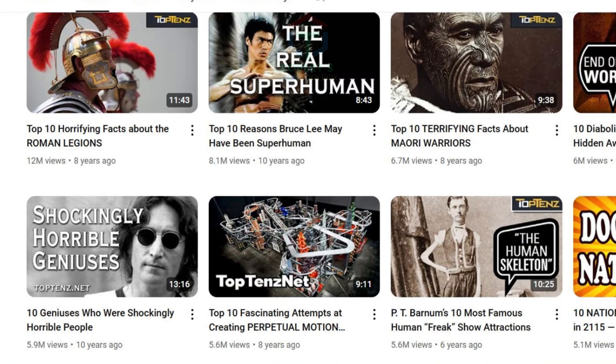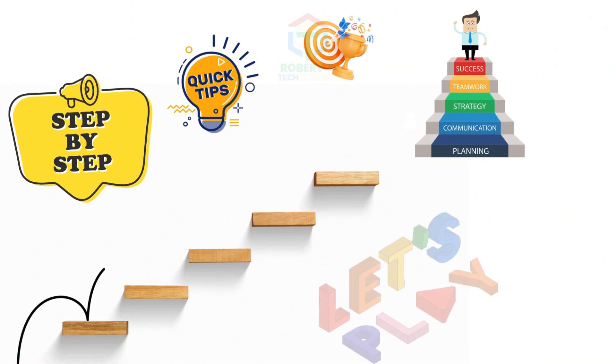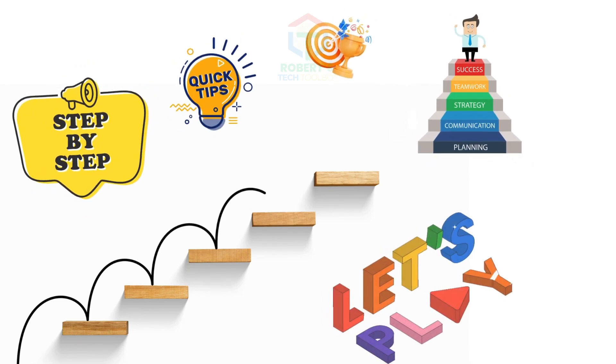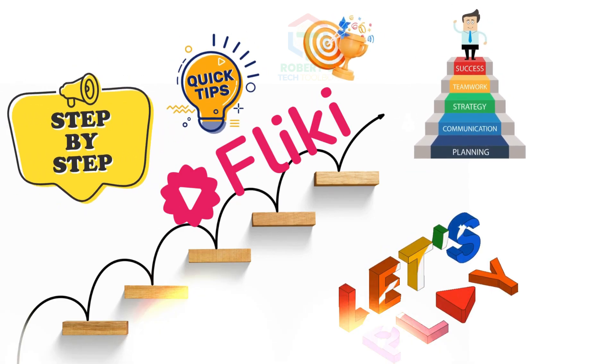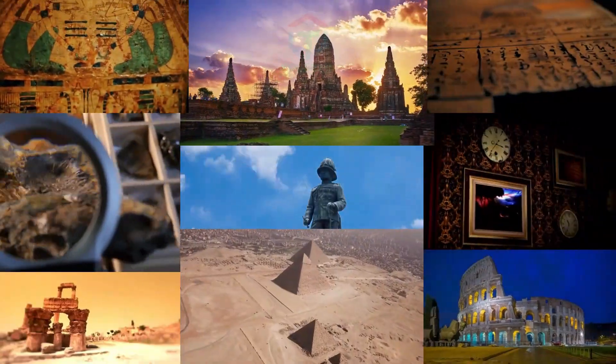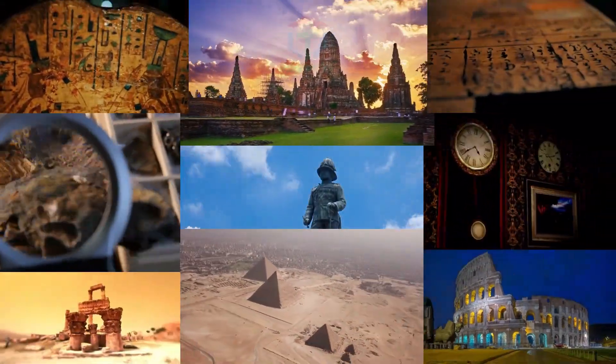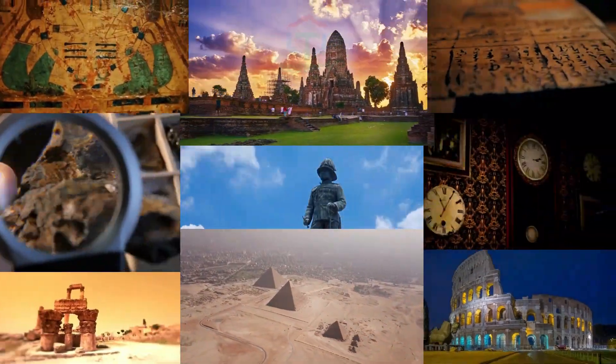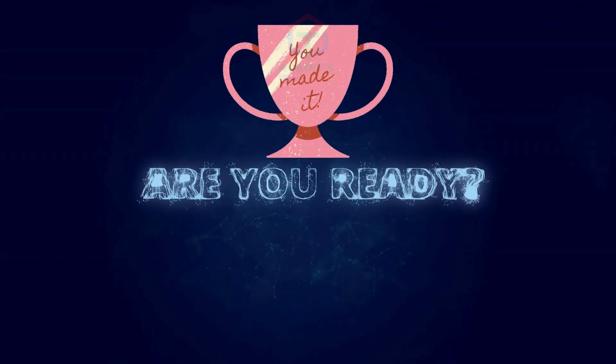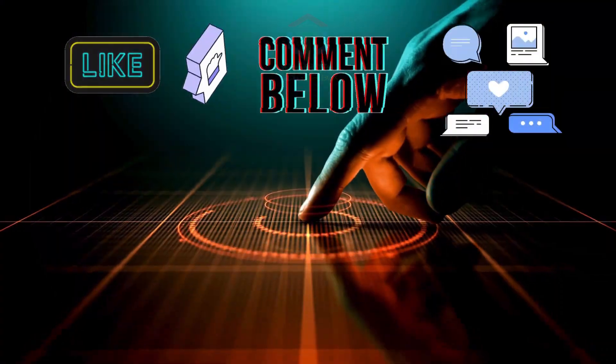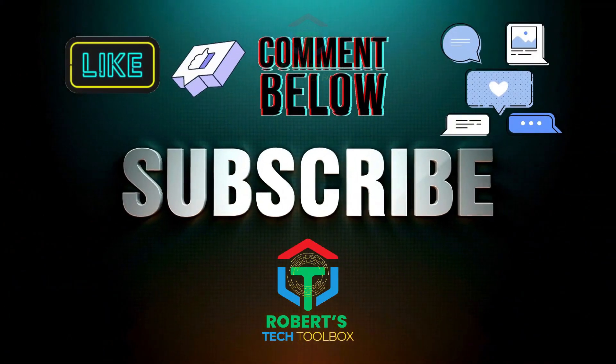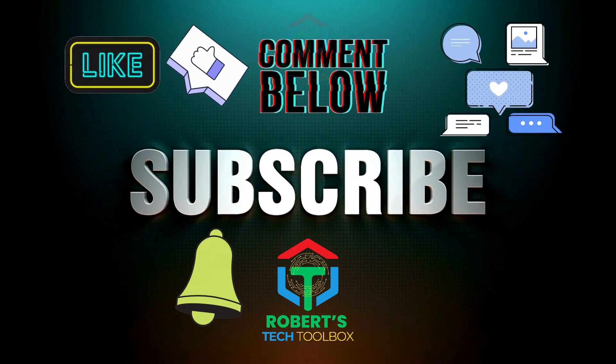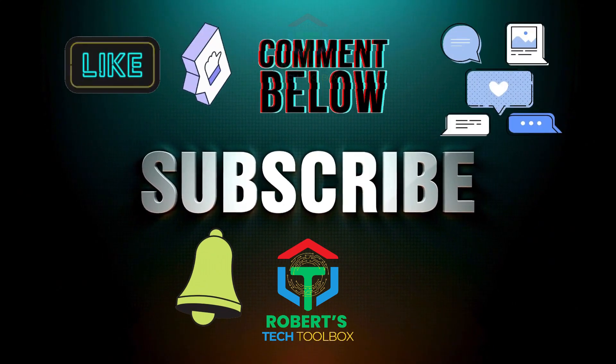That's how you create engaging YouTube Shorts fast with Fleeky AI. Whether you're in the animal, history, or any other niche, this method will save you time and help grow your channel. Ready to take the next step? Check the description for the free Fleeky link and other resources to get started. And if you found this video helpful, don't forget to like, subscribe to Robert's Tech Toolbox, and hit the bell so you never miss future tips and tutorials.